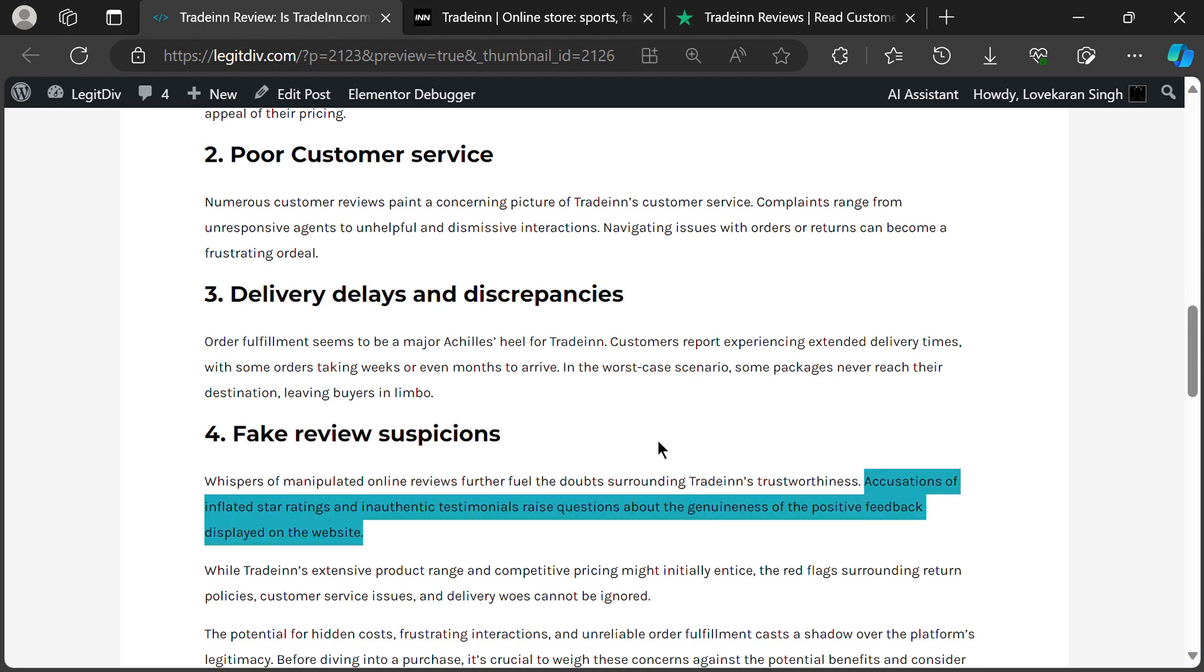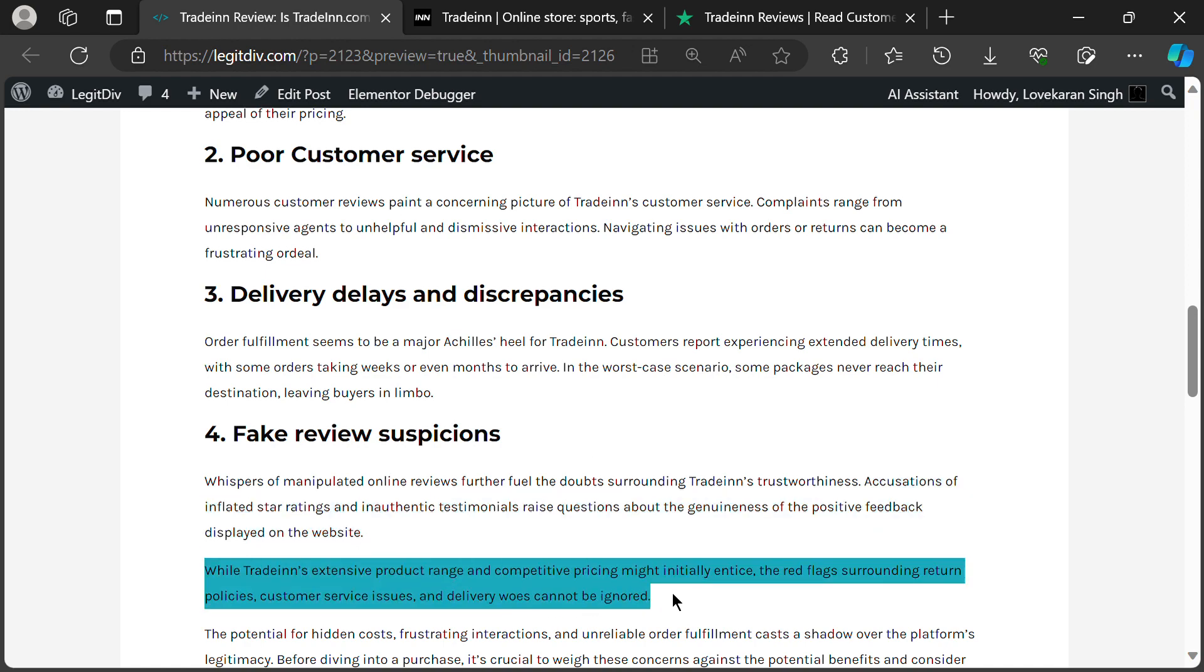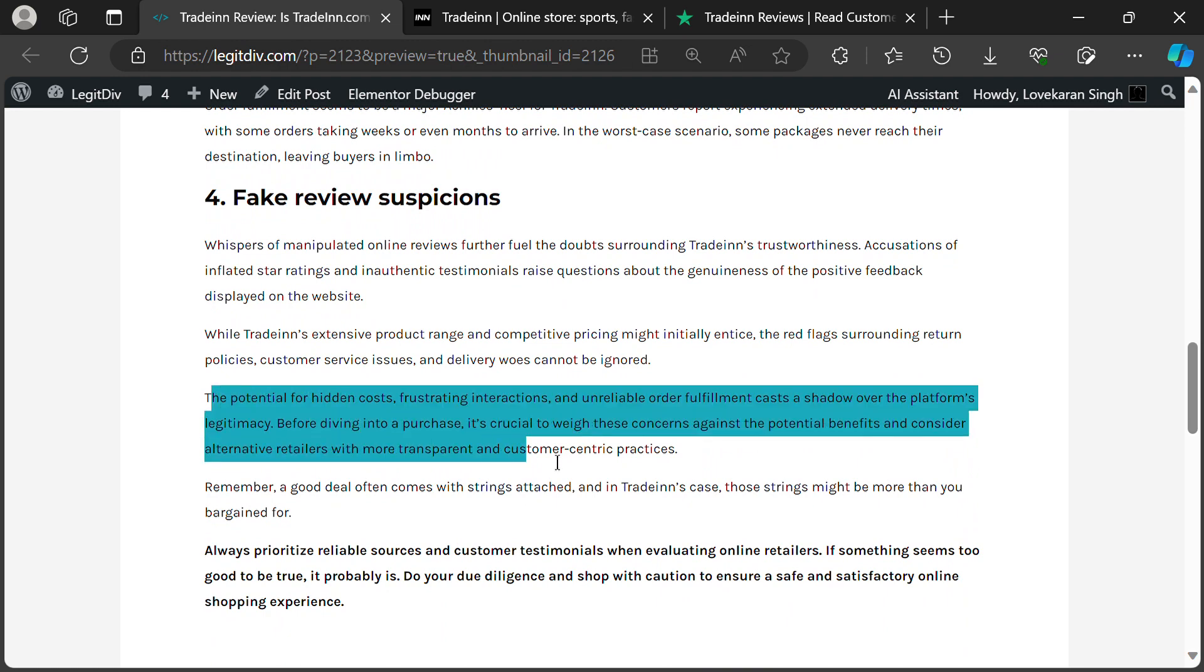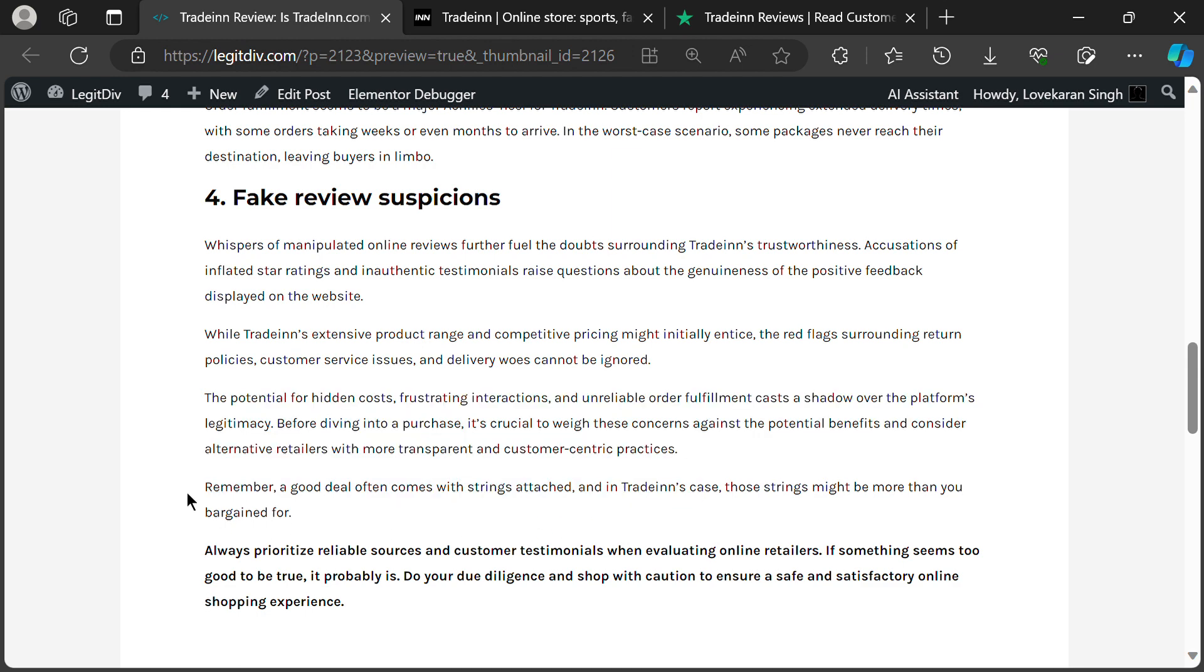So, while TradeIn's got its shiny appeal with its vast selection and tempting deals, the red flags can't be ignored. Hidden costs, frustrating service, and unreliable deliveries make us raise an eyebrow.